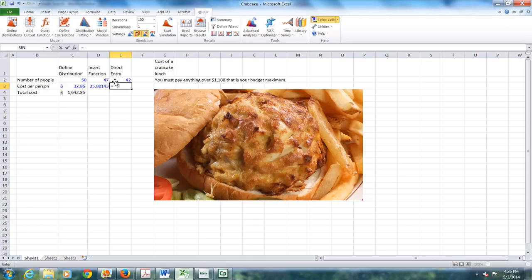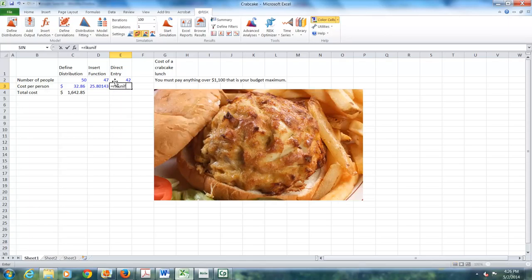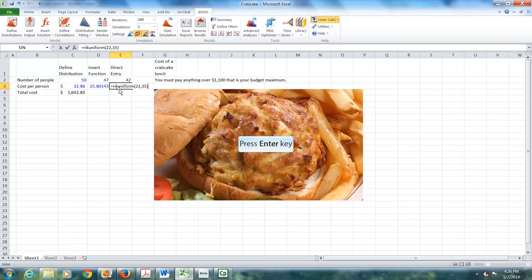You'll notice we have different values for each because the Monte Carlo process is working. That's why we do this, so we can get different values. But we'll be talking about that later.